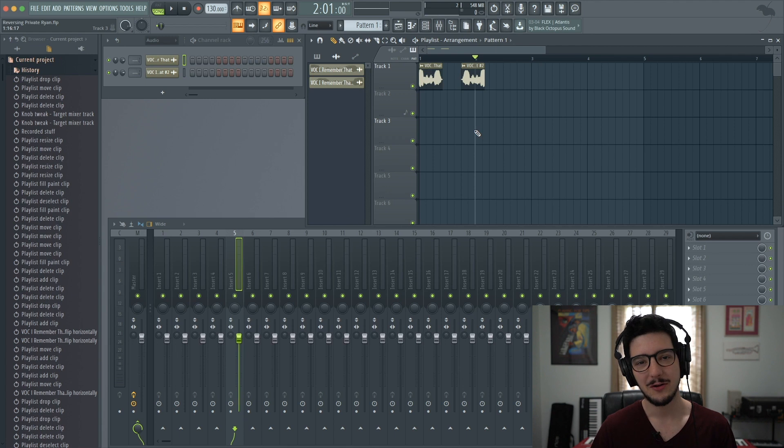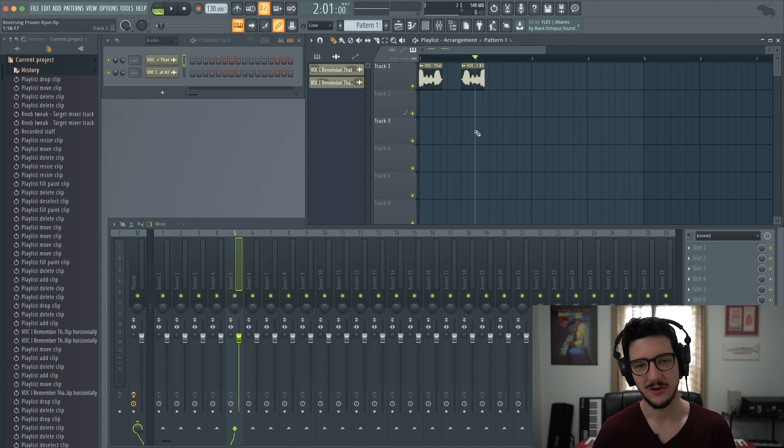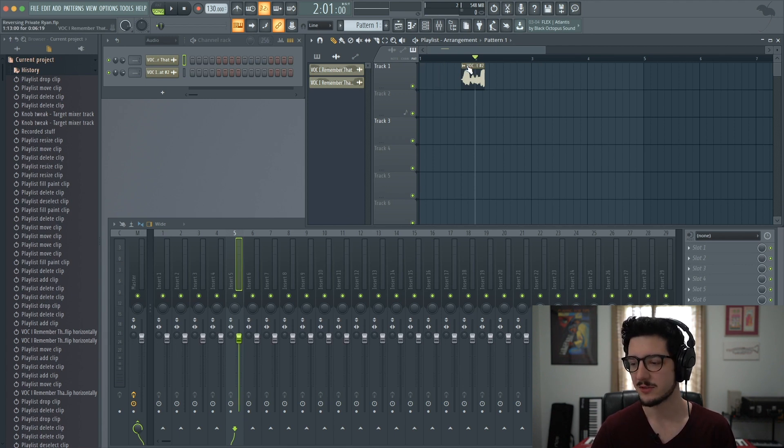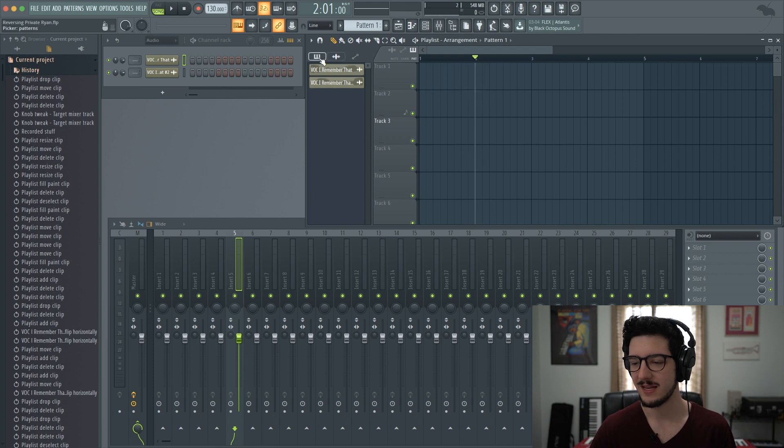You can also reverse a pattern, but you have to change it to a WAV file first. Let's get rid of these vocal samples and add in a pattern.